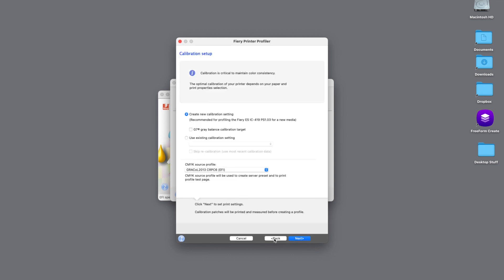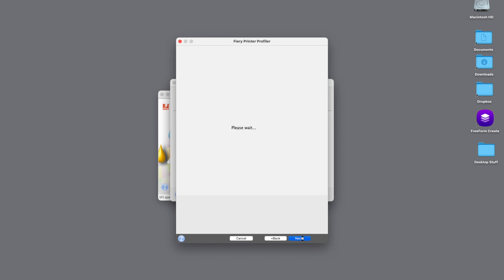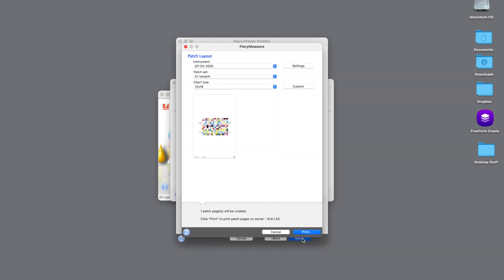And the next thing we want to do is we want to create a new calibration setting, but we want to add the G7 gray balance calibration target to this. So we do that and hit Next. From the Patch Layout screen, we have the option to select the measuring instrument, the number of patches we want to read, as well as the chart size. We'll leave these alone and hit the Print button.